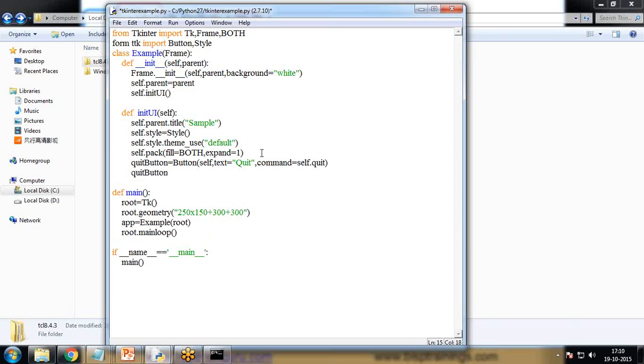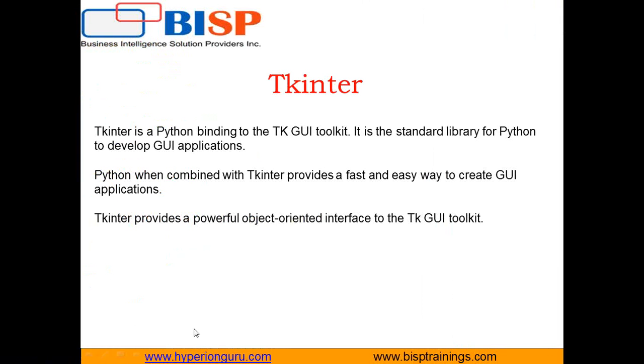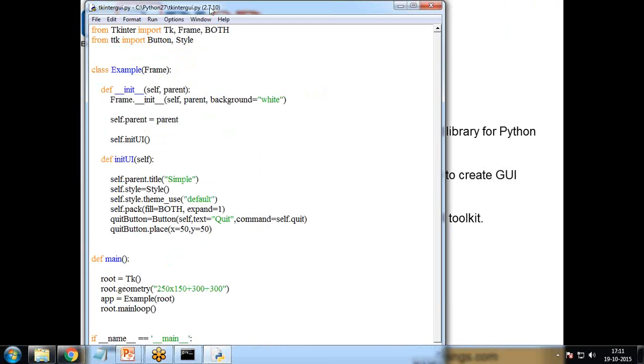And I need to add this button, so I need to place this button on the window. So quit button.place, place function will be used to place the button on the control and we need to specify the position. So x=50, x is equal to 50 and y is equal to 50. So it will place the button on the x and y position. So that's the program.